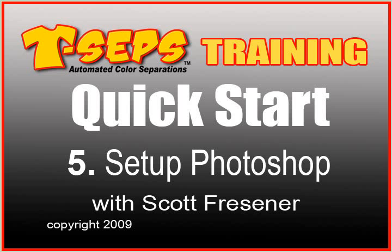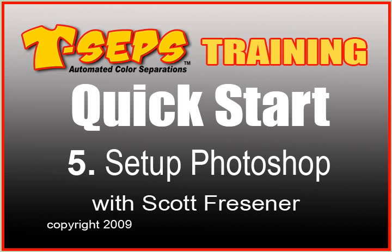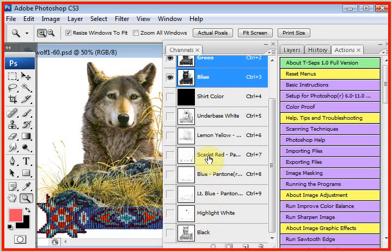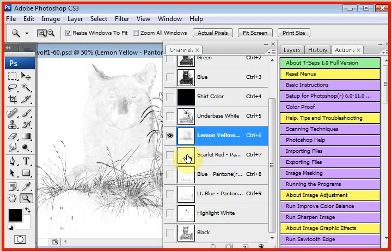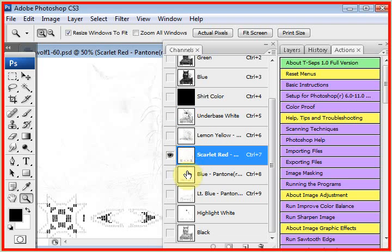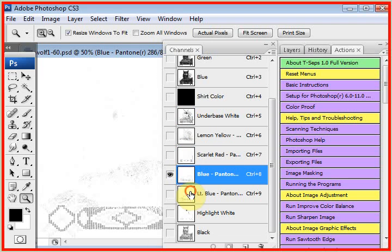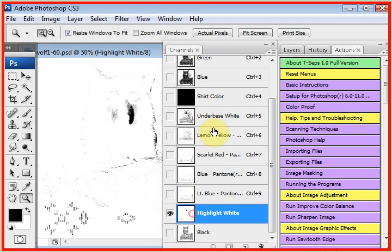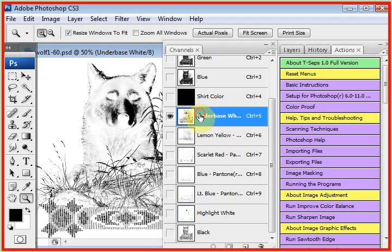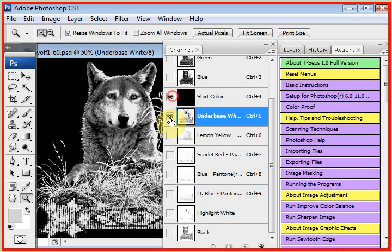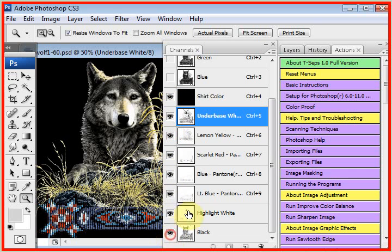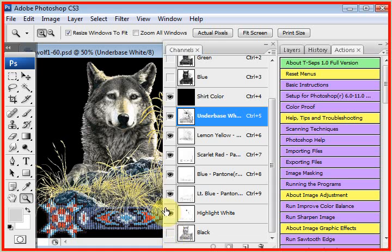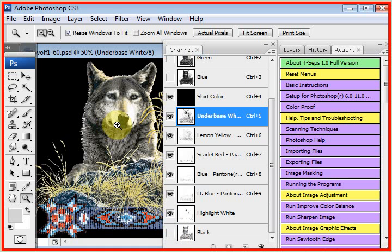The next step is setting up Photoshop to display the image correctly. T-SEPS builds what's called channel separations, and it builds a channel separation for each color, the underbase, lemon yellow, scarlet red, royal blue, light blue, etc. And we have told T-SEPS to display the channels with dot gain applied, meaning what you see here is how it will print at press, and it's compensating for dot gain. But we also should tell Photoshop under the hood how to adjust for dot gain.